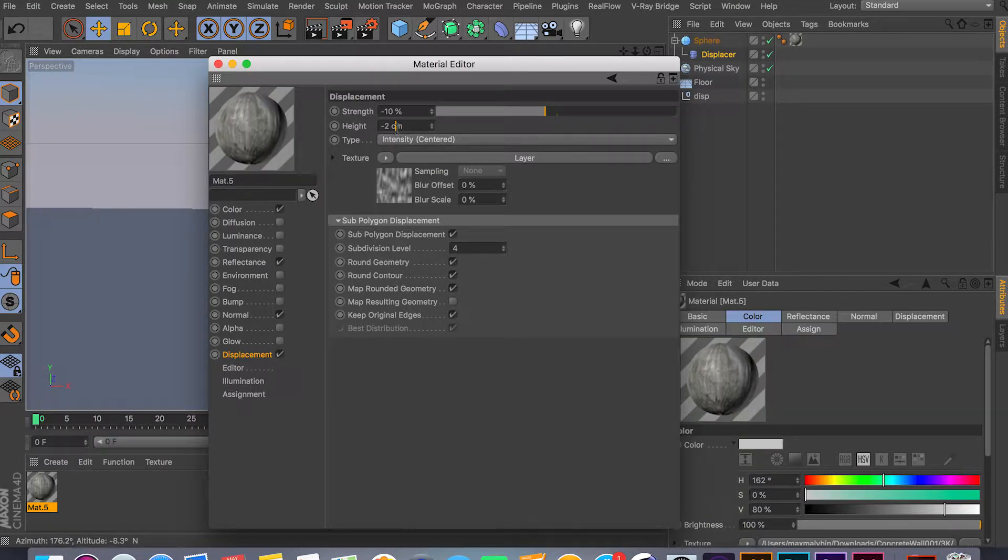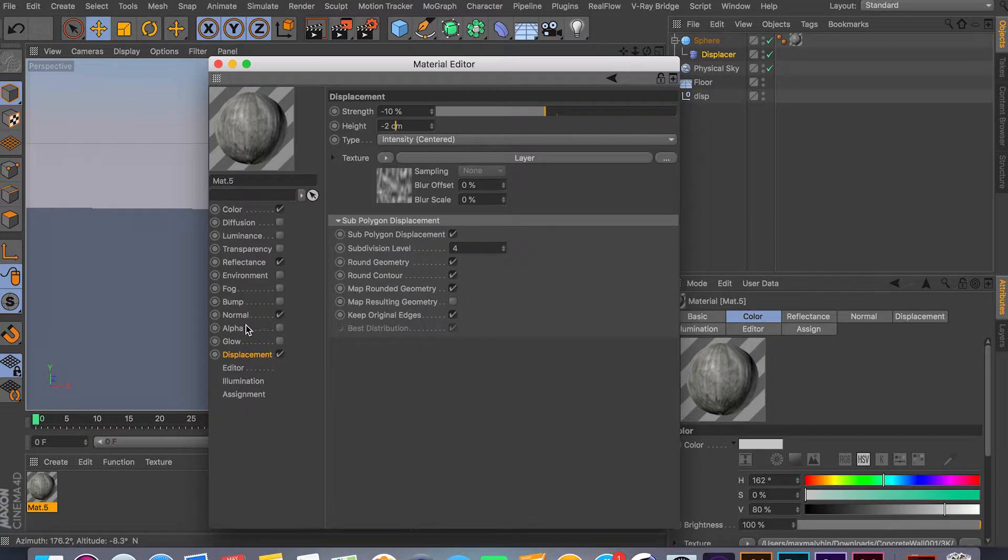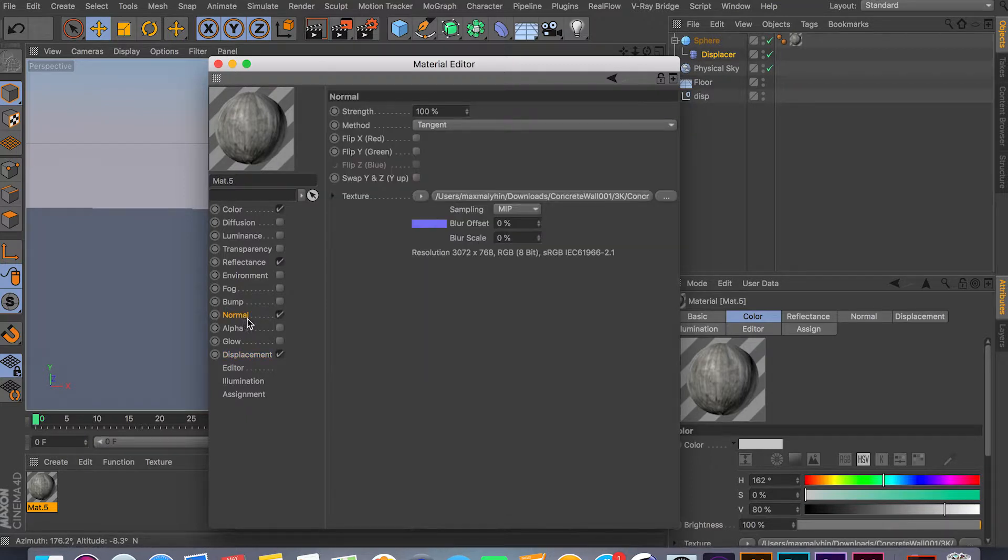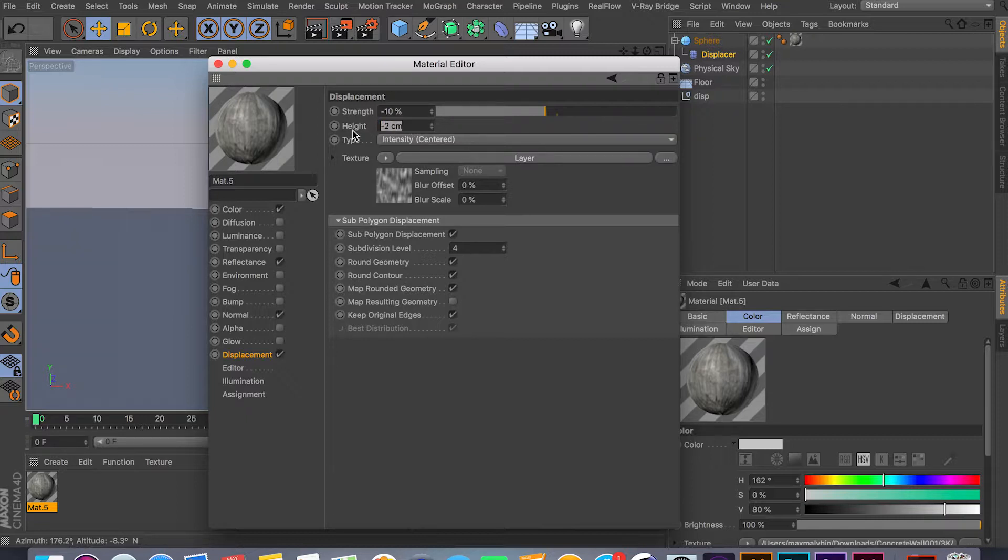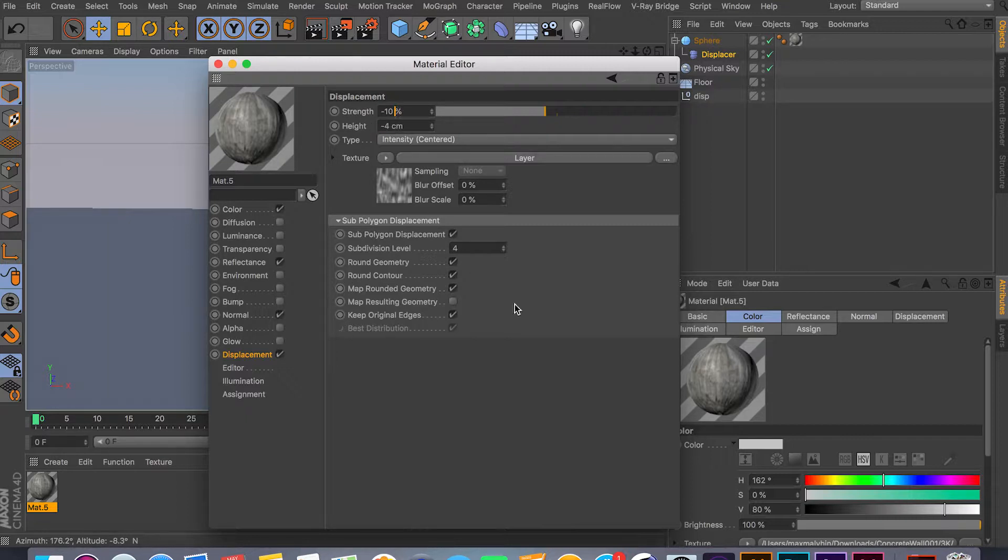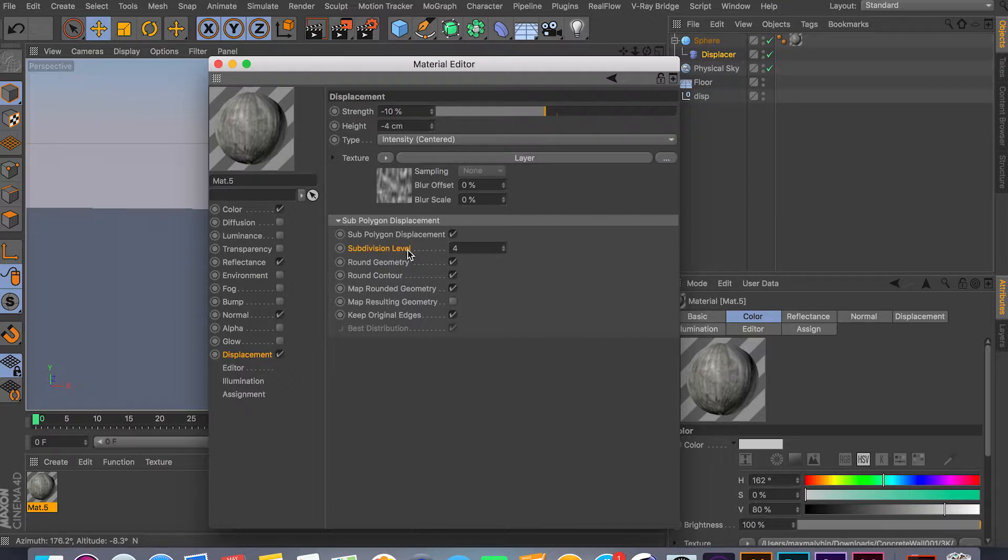For your height, your height is based on your normal texture. It's basically taking your normal texture—same thing, positive and negative. So if you go negative, you get negative displacement. If you go positive, you get positive displacement.